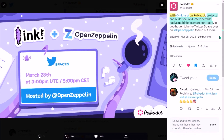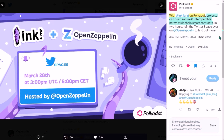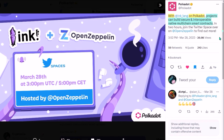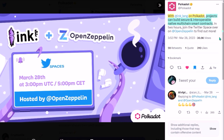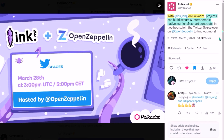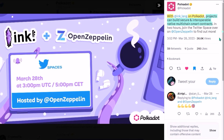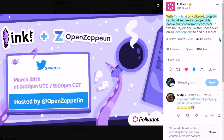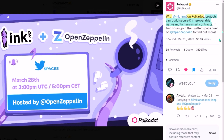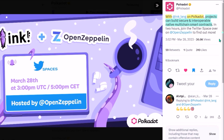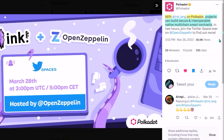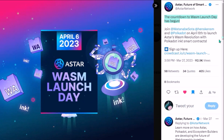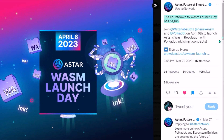Since both WASM and ink have been all over Polkadot Twitter lately, and it is almost certain these two terms will also be massively referenced in the future, I figured it was about time to finally get my head around WASM and ink and share it with you, so here we go.